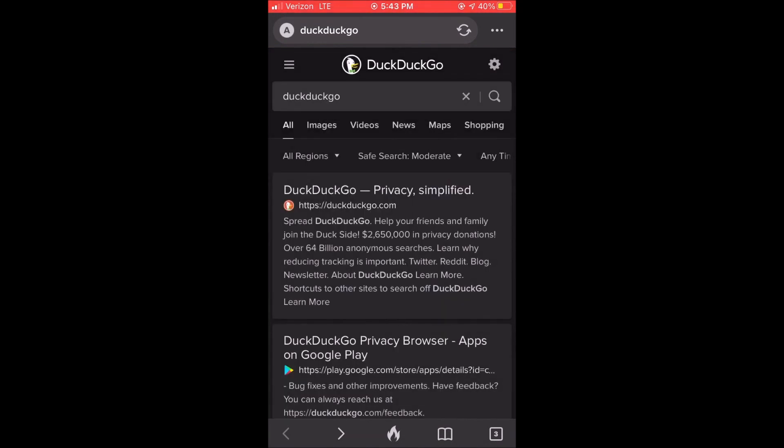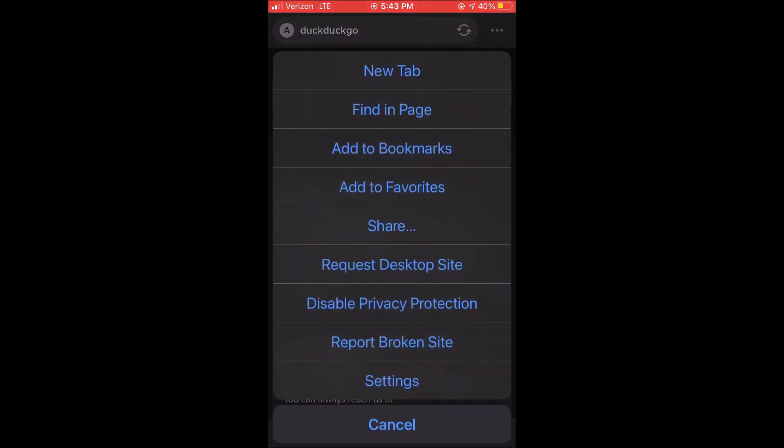So we push save and exit and then we can go ahead and click on something else. Again, these are just the settings, the different options that you have within DuckDuckGo.